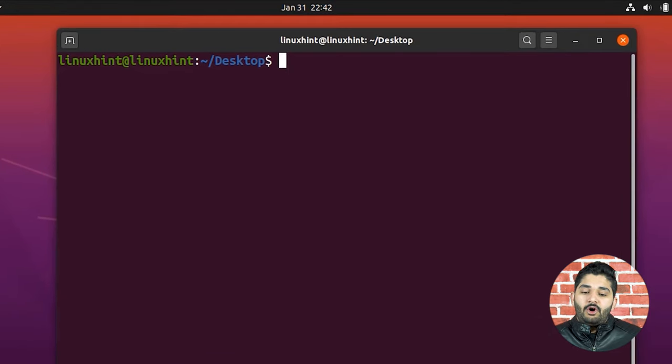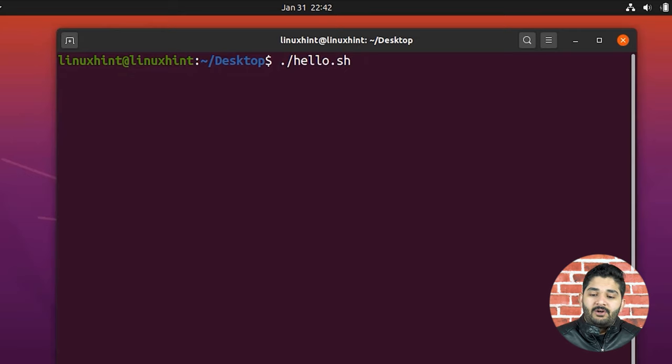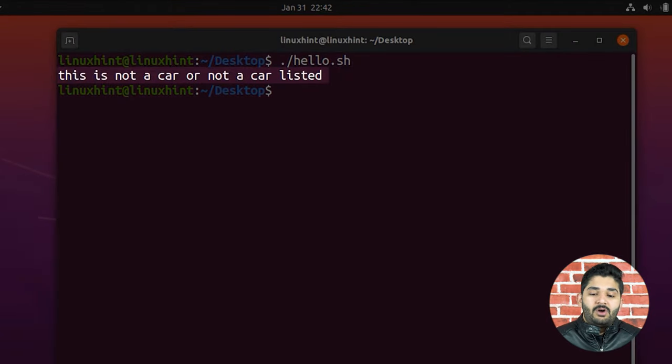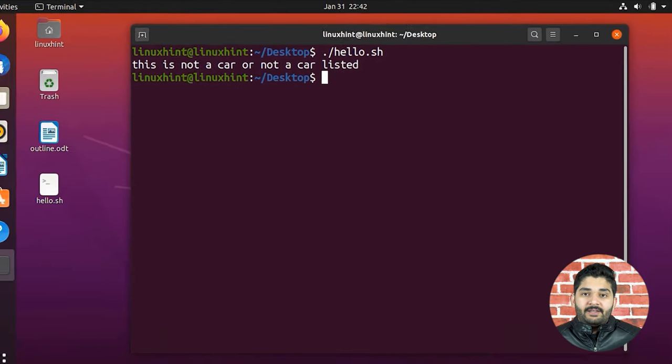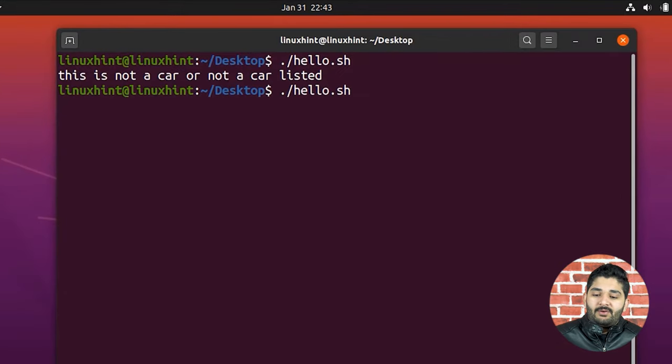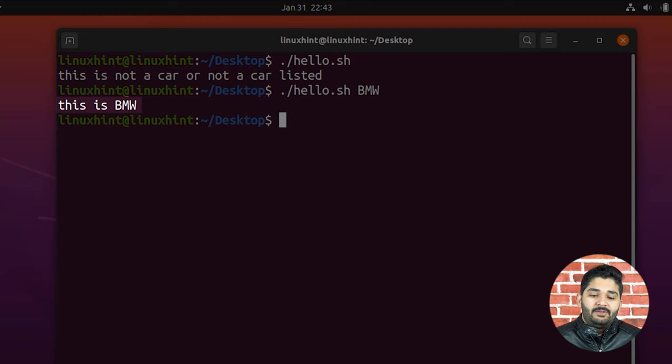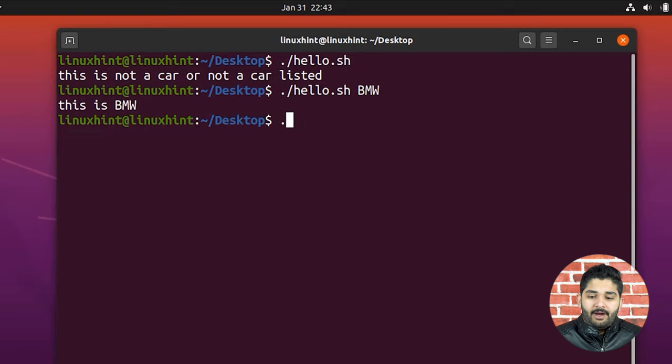Now the script is complete. I press Ctrl+O to save and Ctrl+X to exit, then run it with './hello.sh'. It says 'This is not a car or not a car listed' because no argument was given. The $1 variable takes the first argument you type after the script name. So if I run './hello.sh bmw' and hit enter, it executes the BMW statement and prints 'This is BMW'.